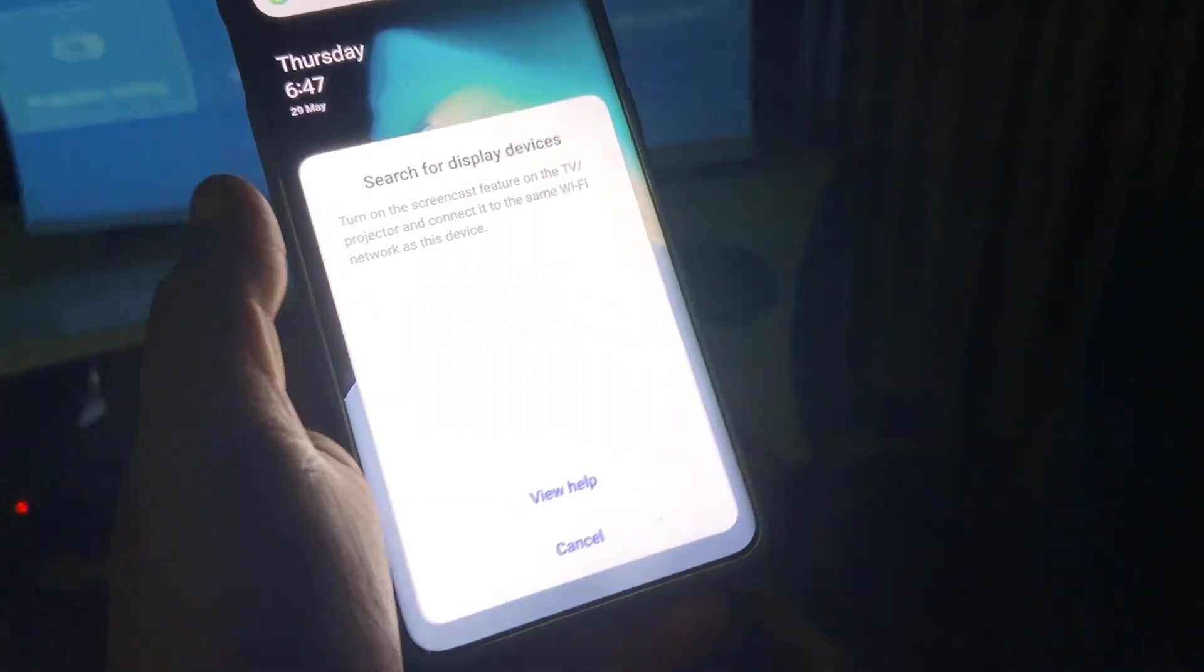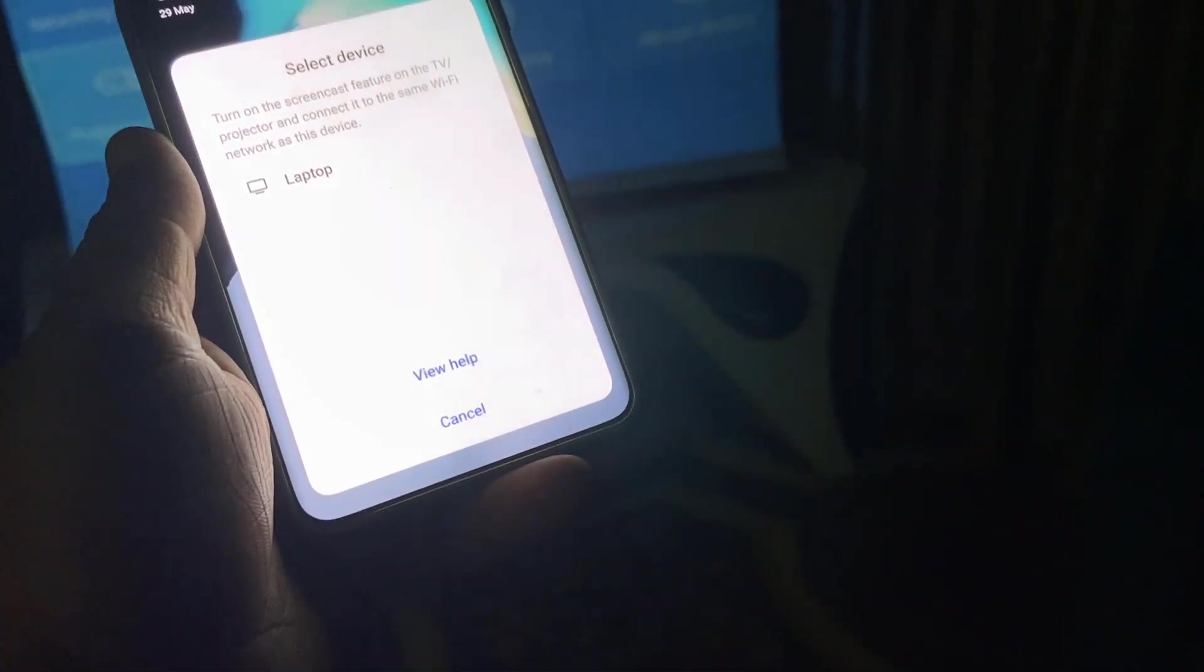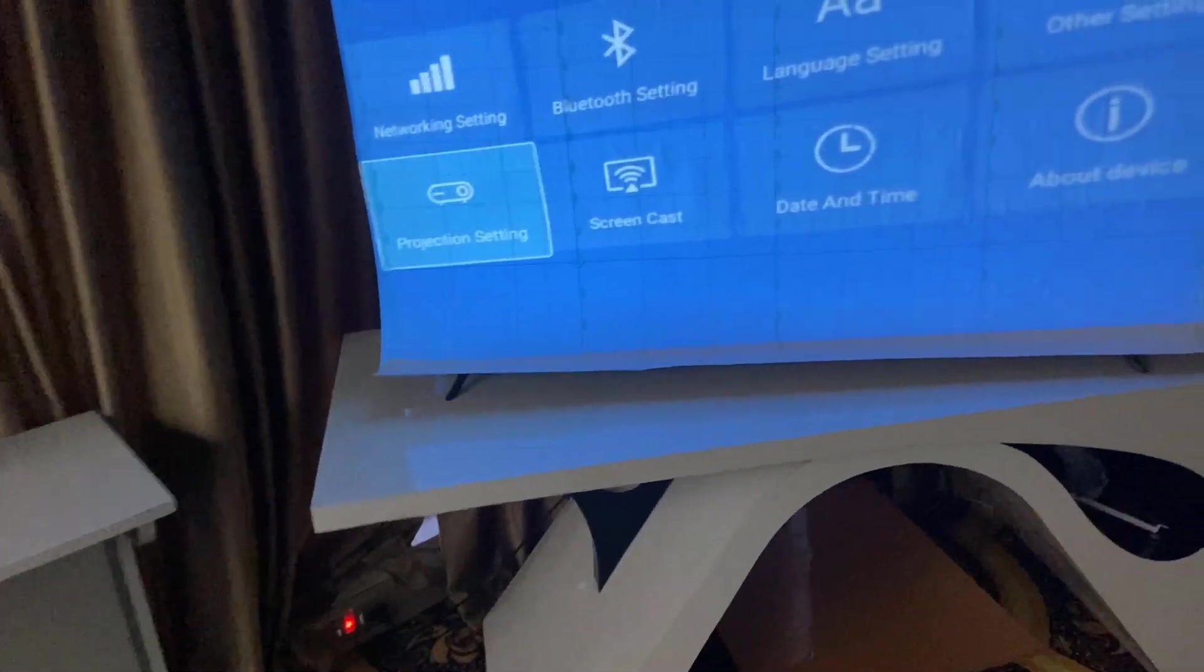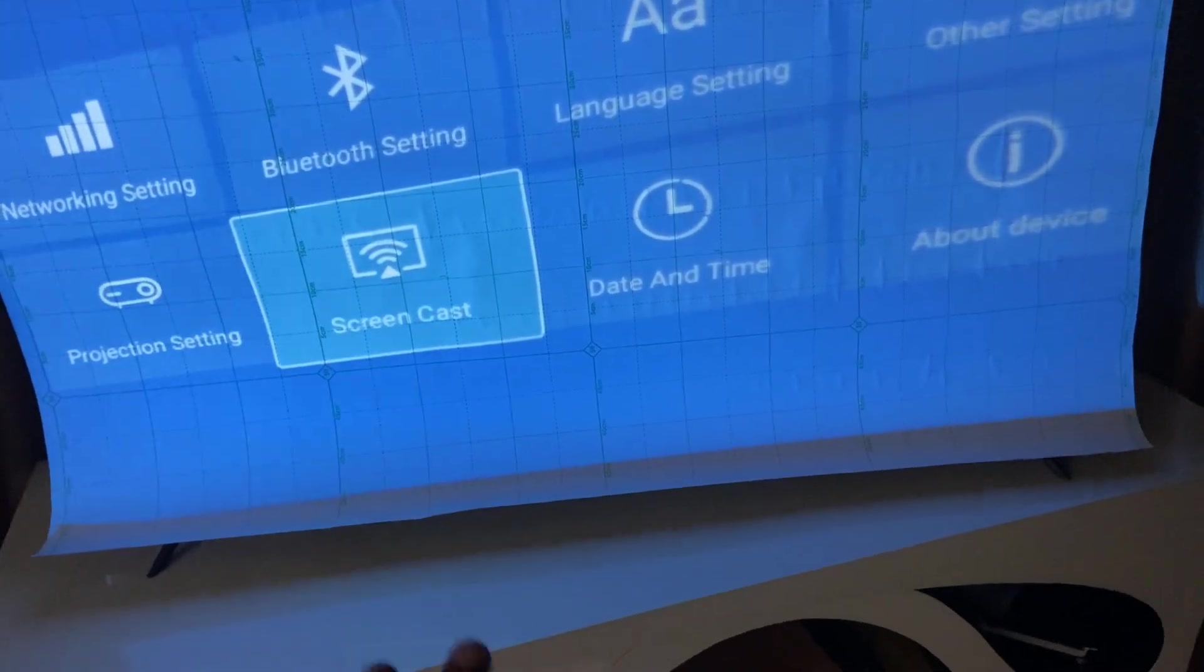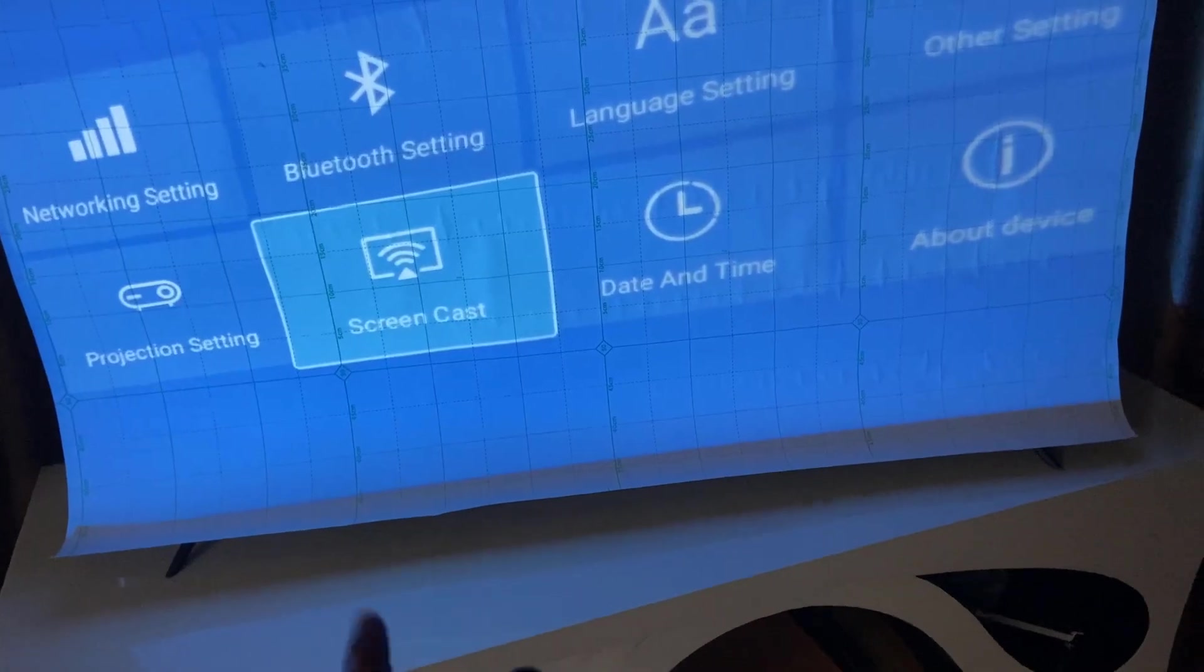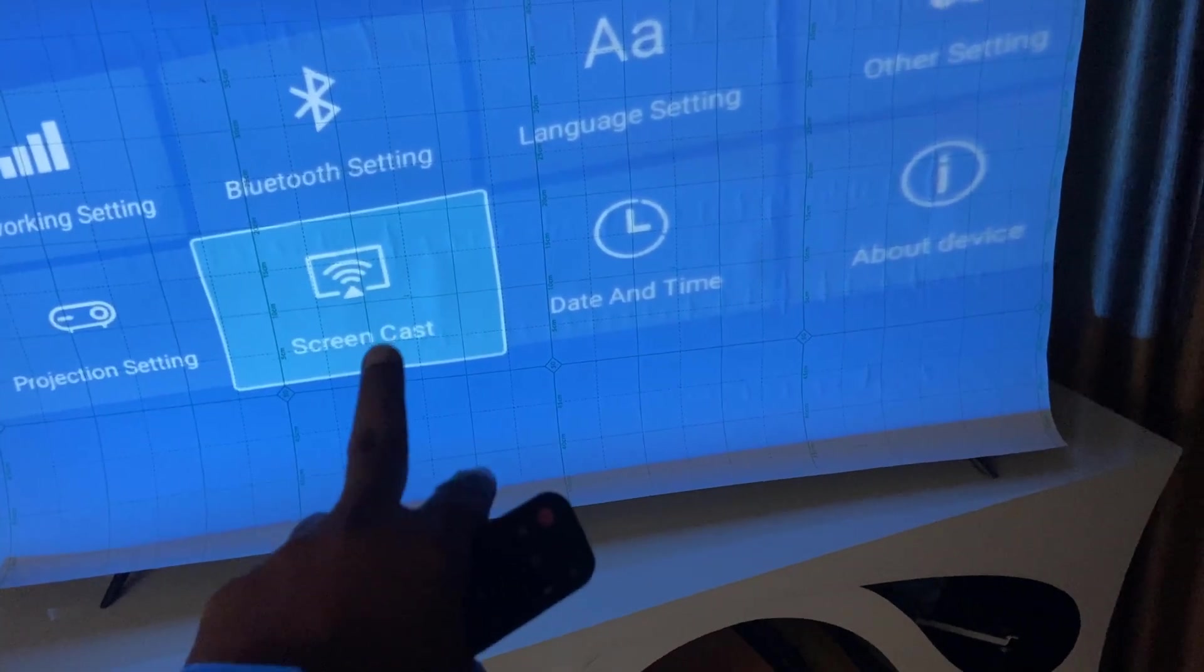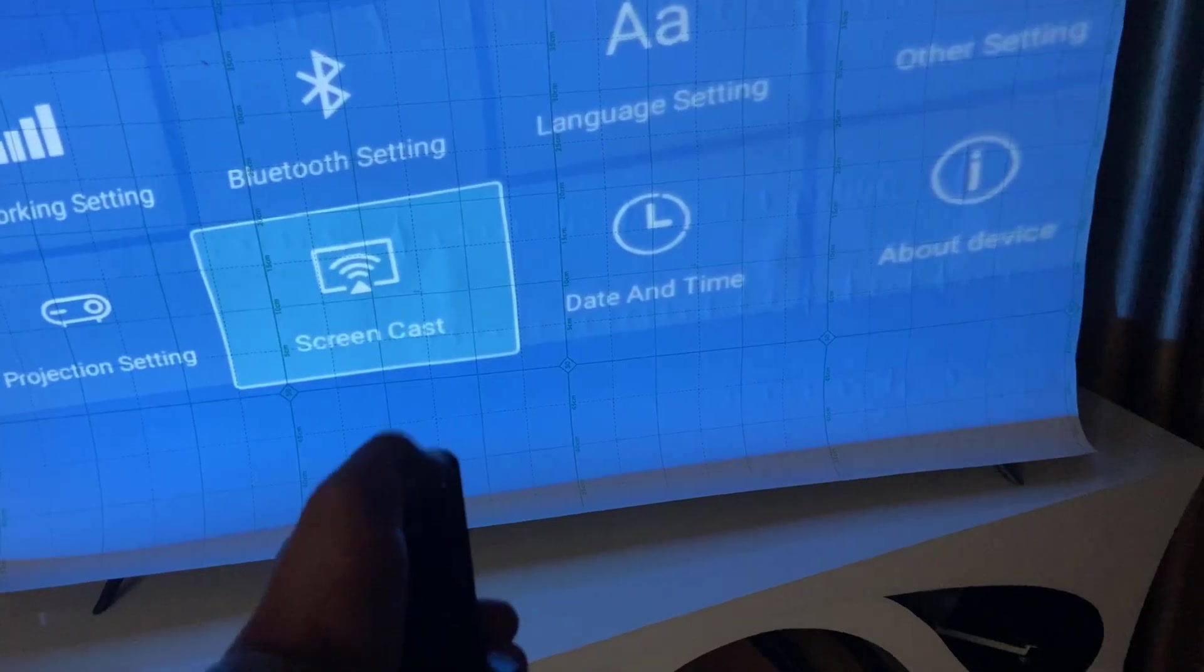But in some projector, you need to turn on the screen cast. So in my case, I have a screen cast option here. So the option would be different like screen sharing, screen cast or screen mirroring. So whatever option you find about screen cast, just open it in your projector.